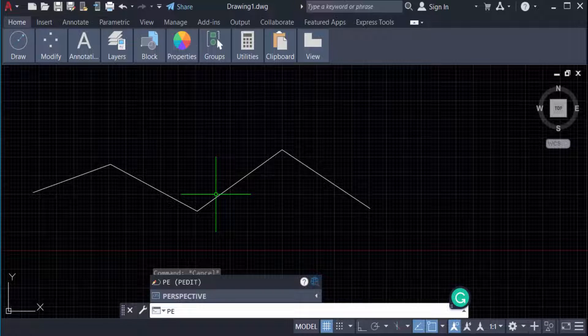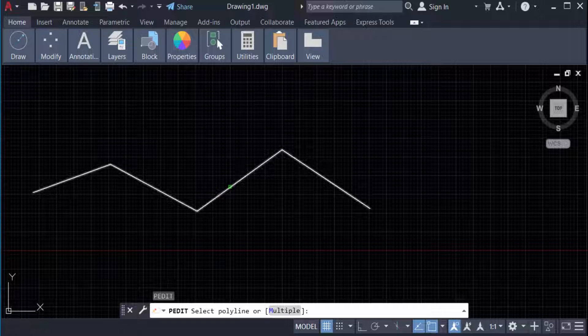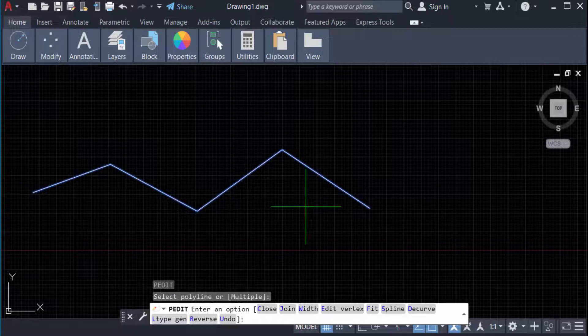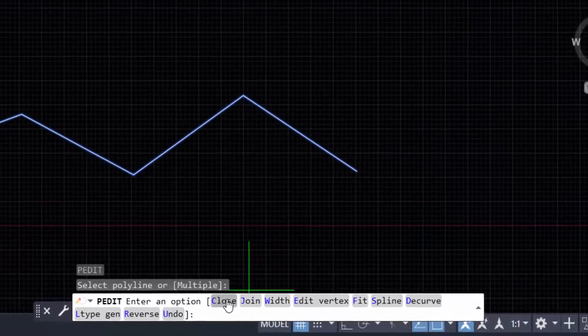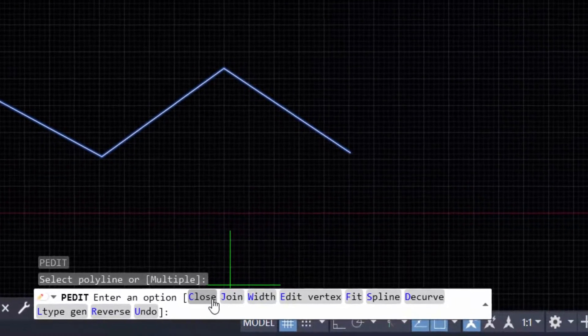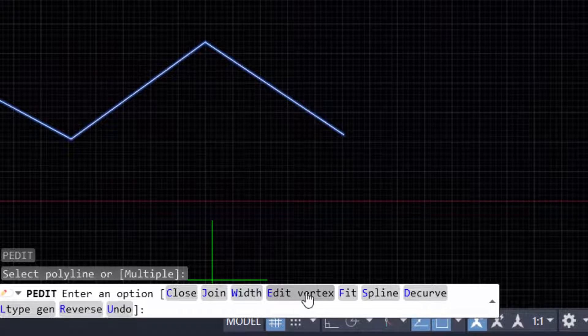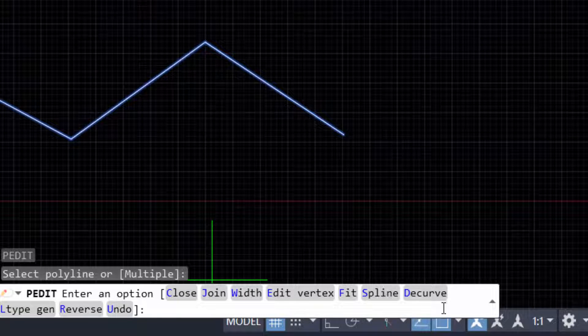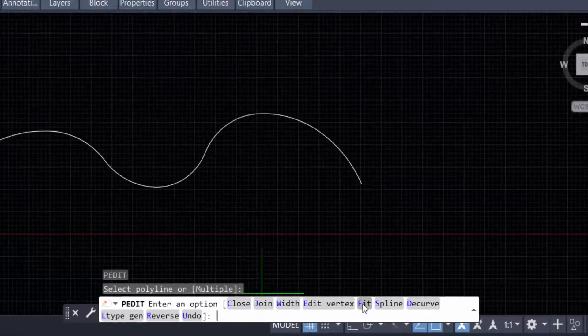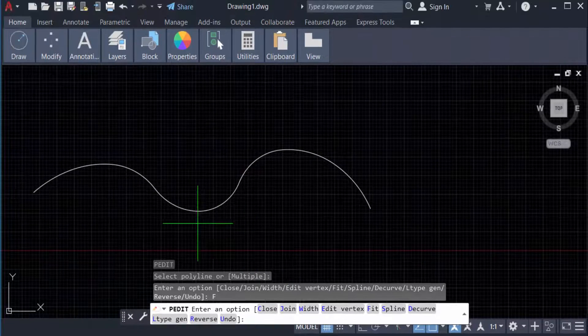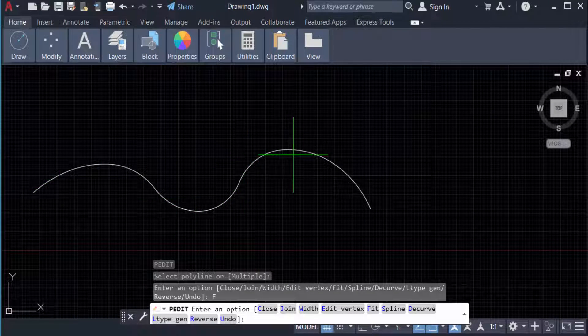PEDIT and select the polyline. Now you see the options in this ribbon: Close, Join, Width, Vertex, Fit, Spline, and others. I click here on Fit, and you see the polyline is converted to fit in